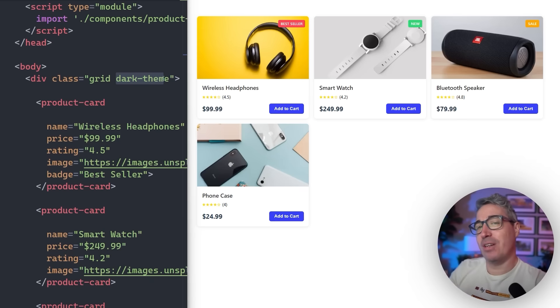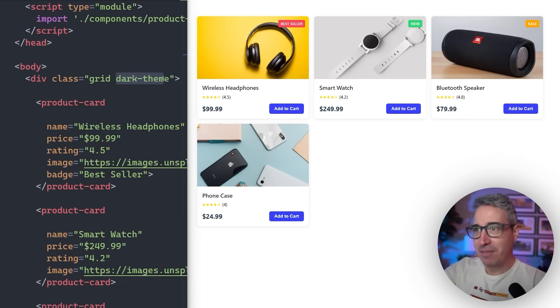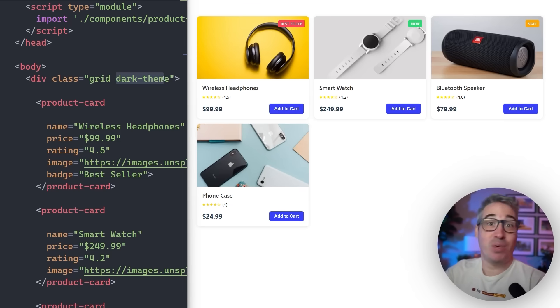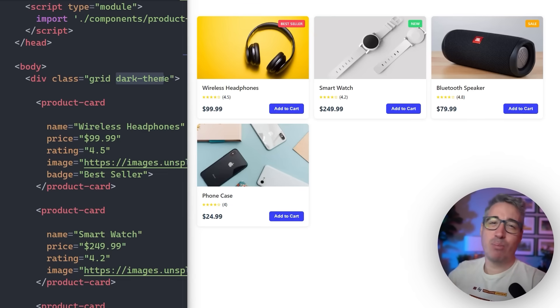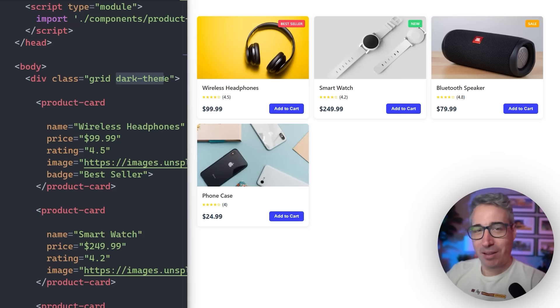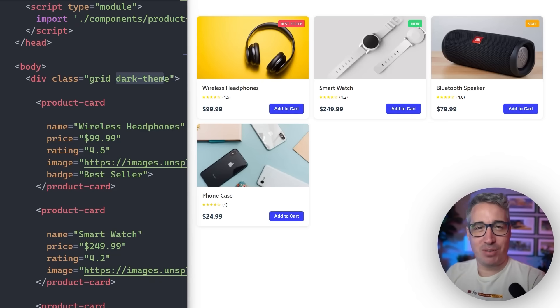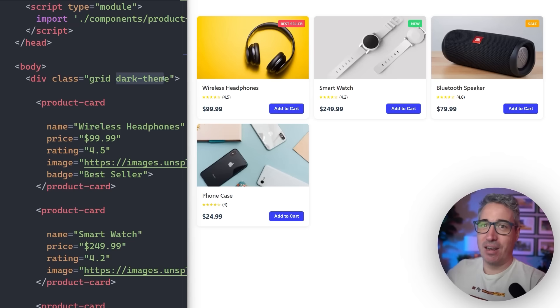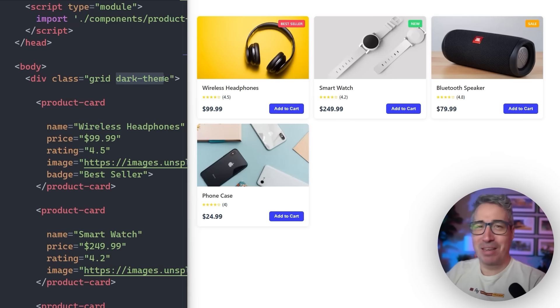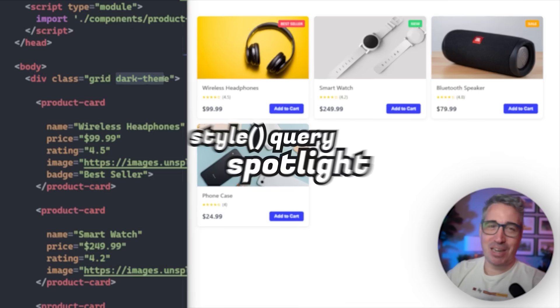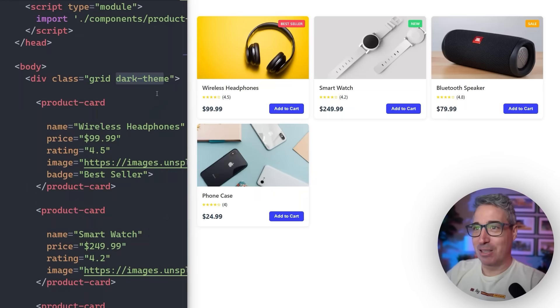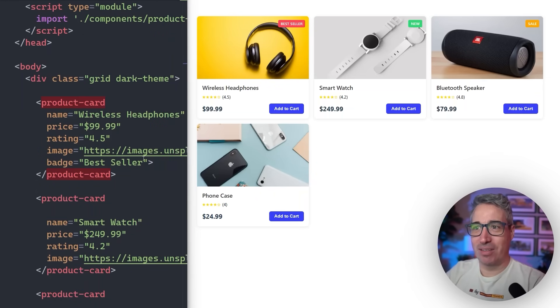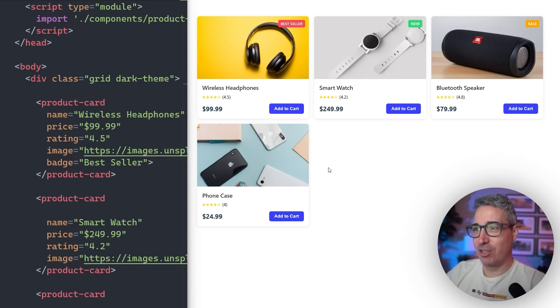And custom properties do solve one of the potential issues we have around this. We're going to be looking at how we can solve this issue with custom properties. But then we're going to step up things even more by looking at style queries as well, because style queries really change the game when it comes to web components and some of the issues that I've run into when using them in the past. And we're going to be doing that because this is part three of our series on style query spotlight, where I've been exploring fantastic things you can do with style queries. And I really think web components are a great use case for them.